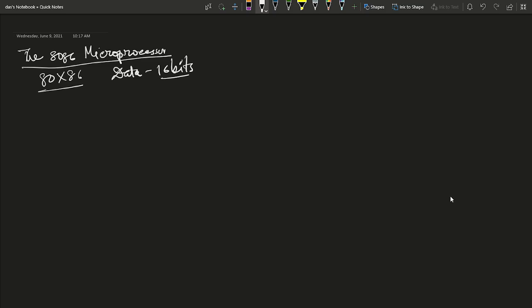The 8086 has 20 address lines, giving a 2 to the power of 20, or 1 megabyte memory capacity. Various versions of the 8086 operate at 5, 8, and 10 megahertz clock frequencies.